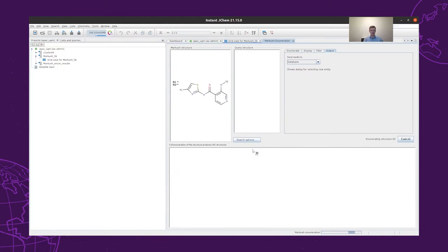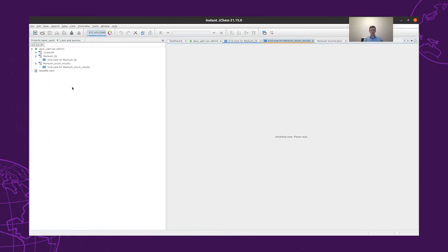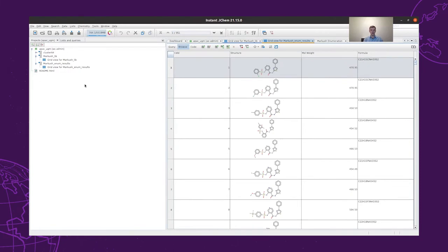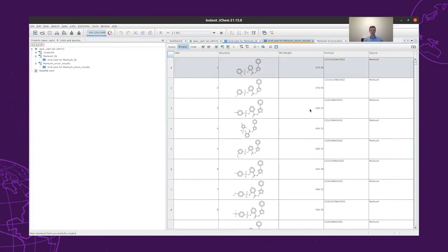Then we carry out the enumeration. We can then go and take a look at the results and the extra source field. We have to add the extra source field that we will use later in the project to identify our structures' origin — where they are originating from. So now we have the whole chemical space that can be generated from the combinations of our selected R-groups.